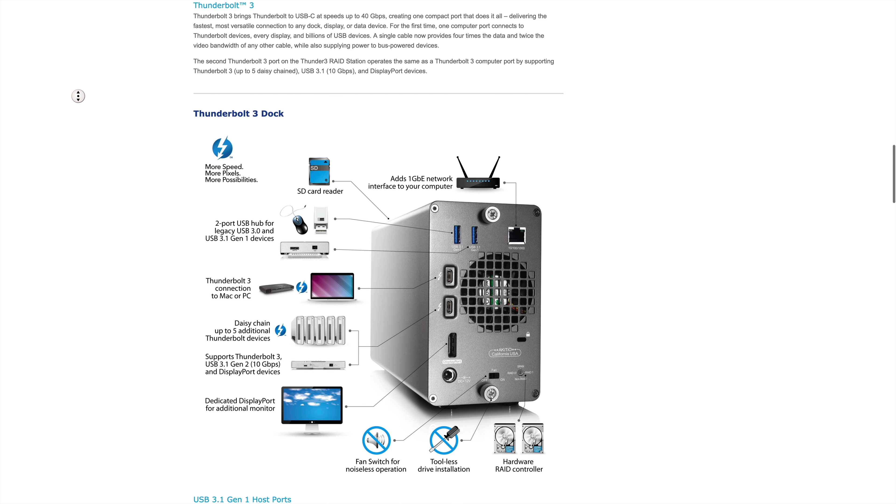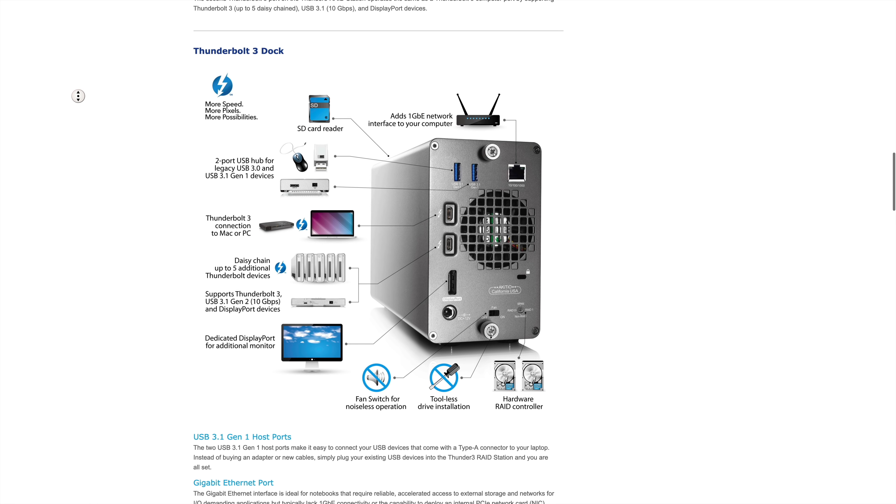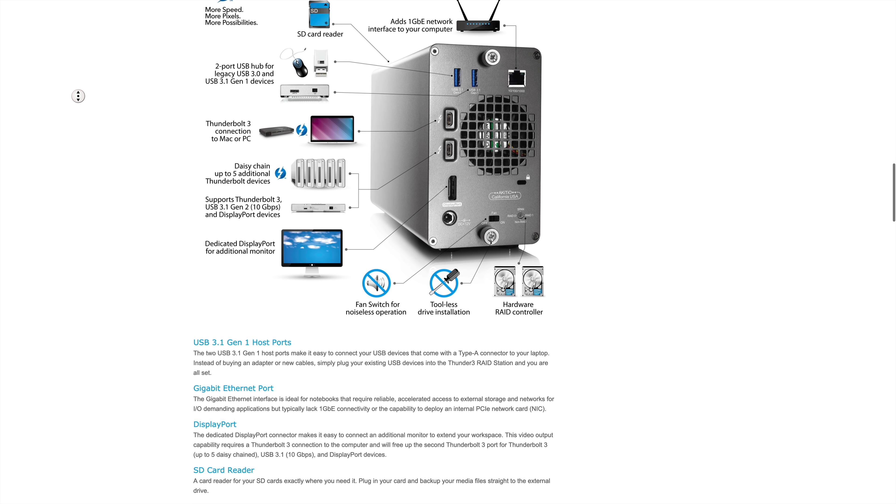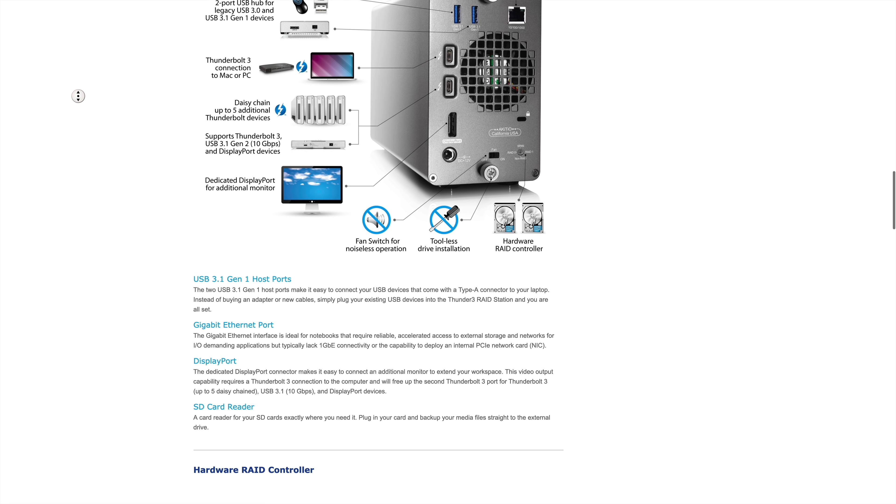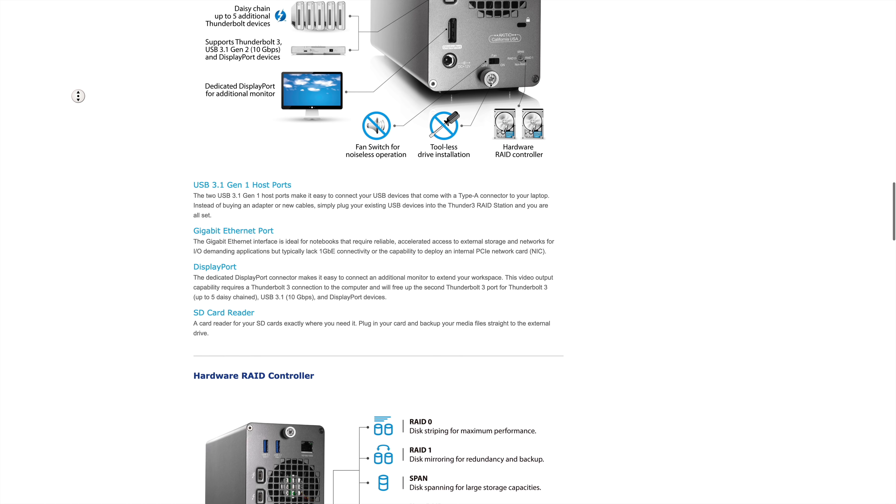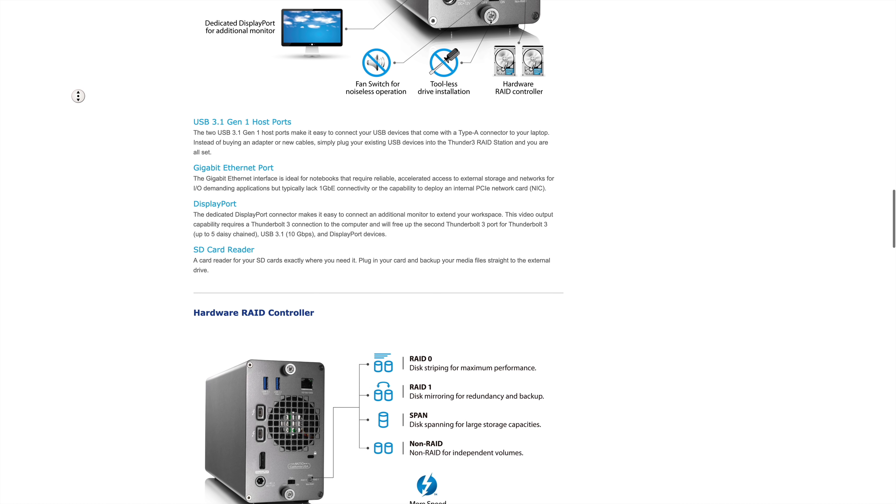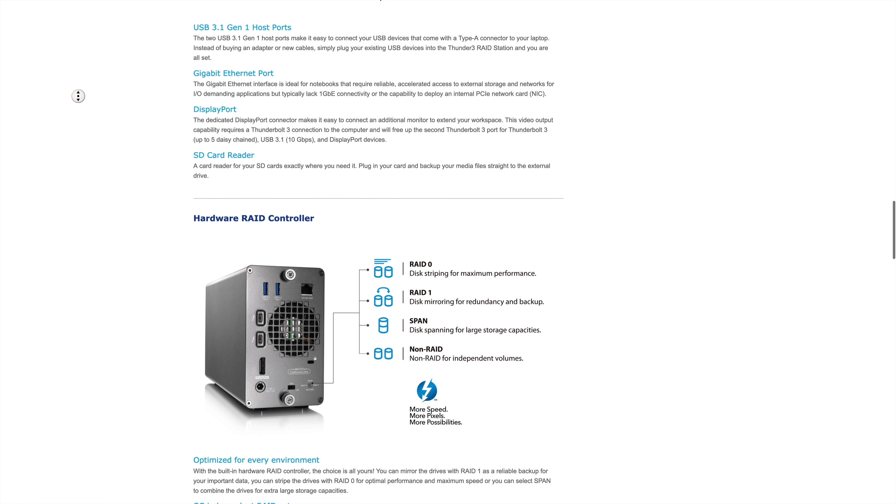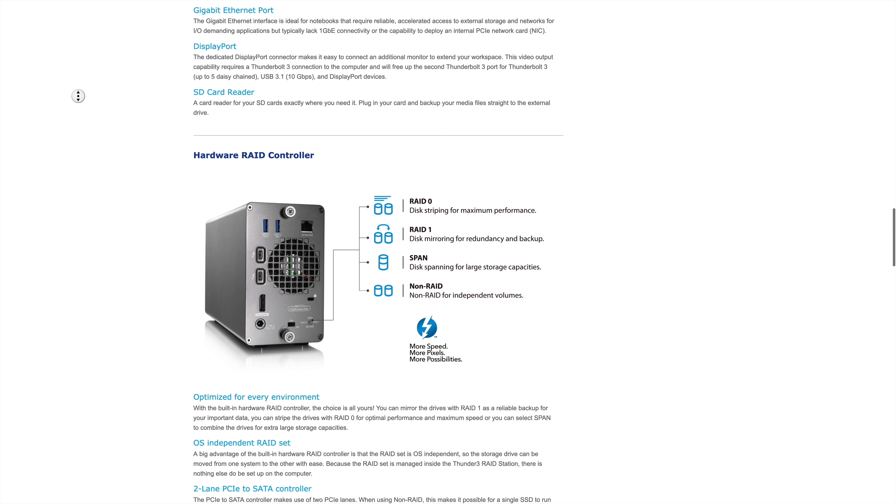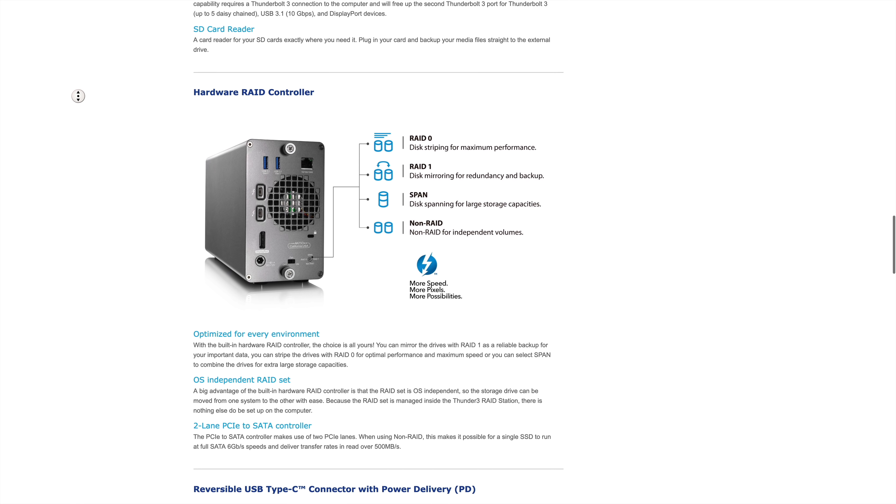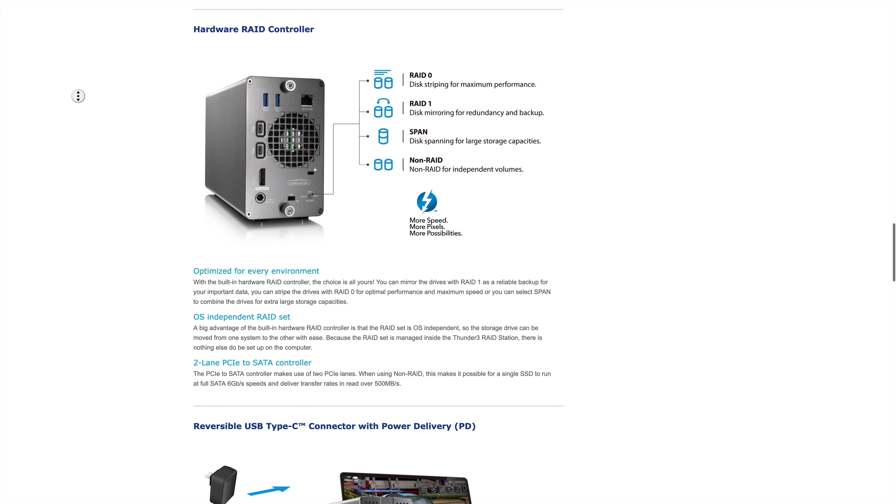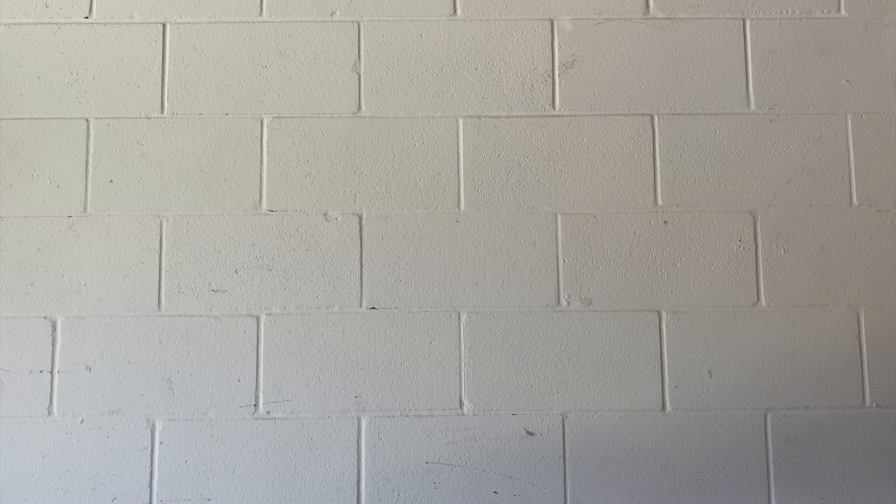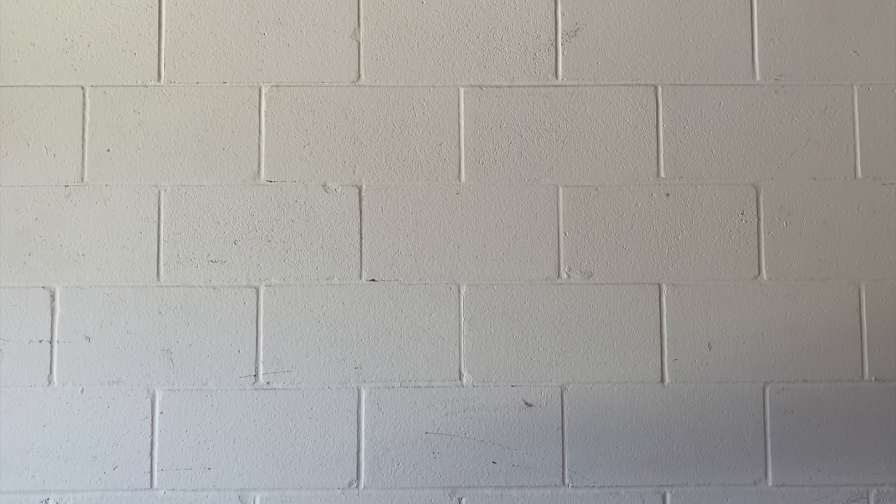I was particularly interested in their Thunder 3 RAID station, which you're looking at on screen now. This product is a hardware-based RAID dual-drive Thunderbolt 3 enclosure. So I reached out to Akiteo and asked if they would be willing to send a unit to the channel for review and they agreed. So let's unbox this thing and take a look at how to get it up and running, and I'll give you my thoughts since I've been using it now for a few weeks.